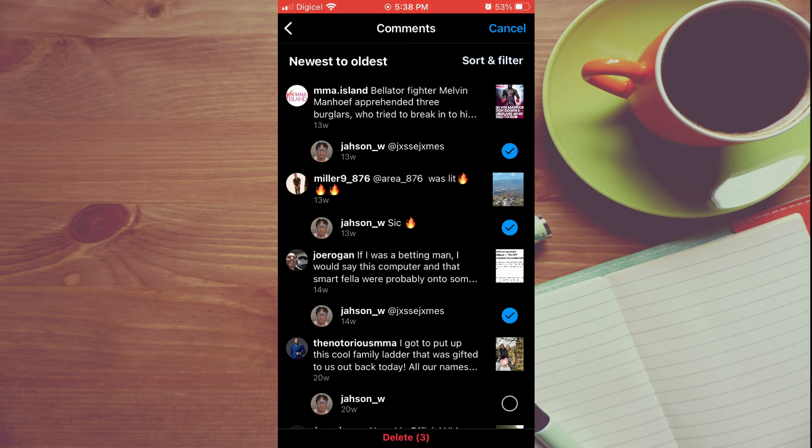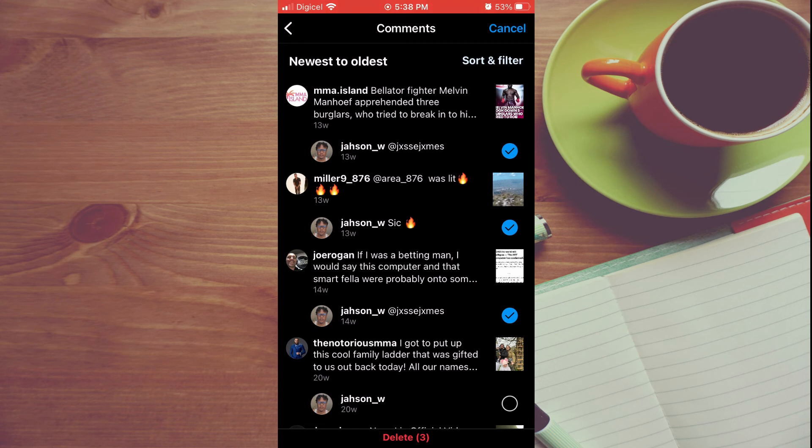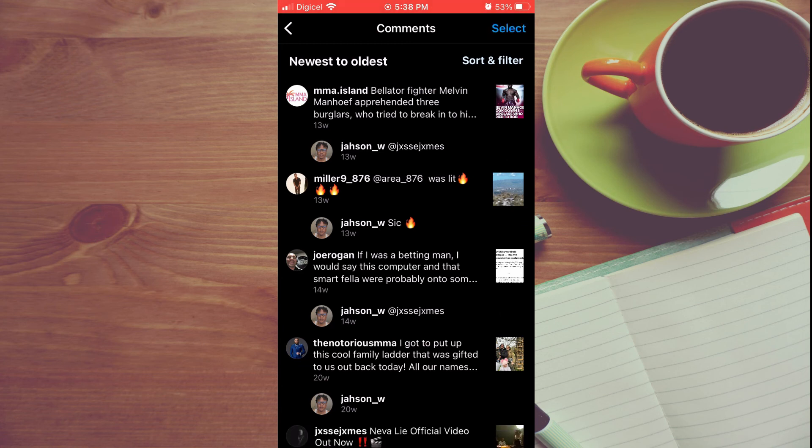At the moment, there is no one button that you can press to select all of your comments at once, so you'll simply have to go through and select them one by one. Hope you found this video helpful and informative on how to delete all comments on Instagram.